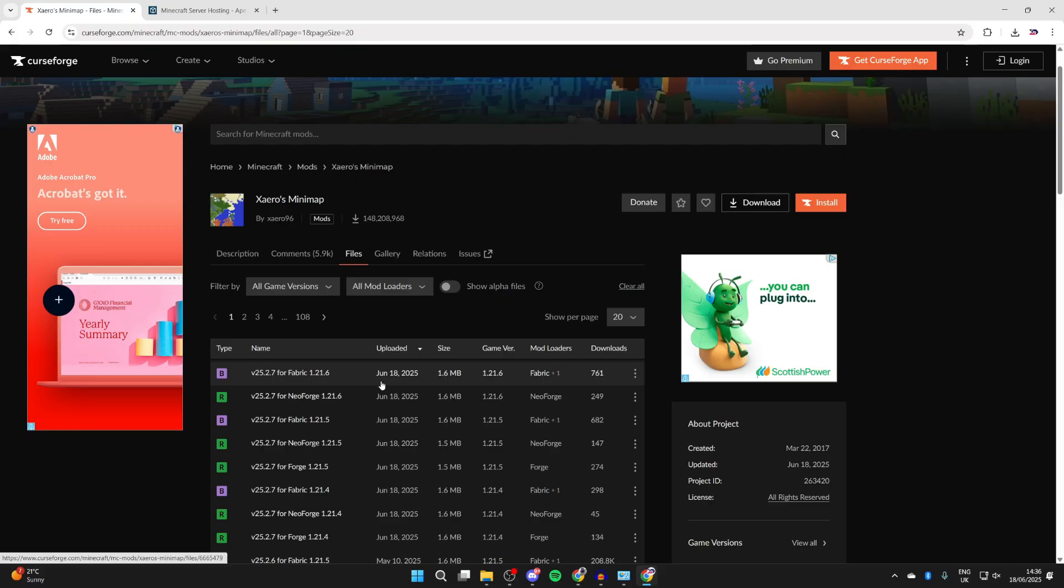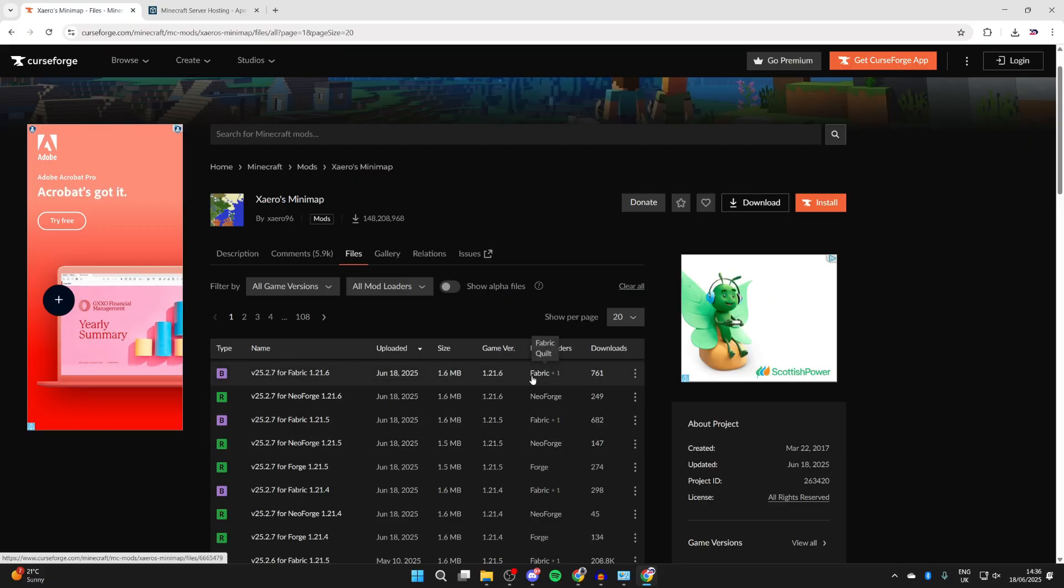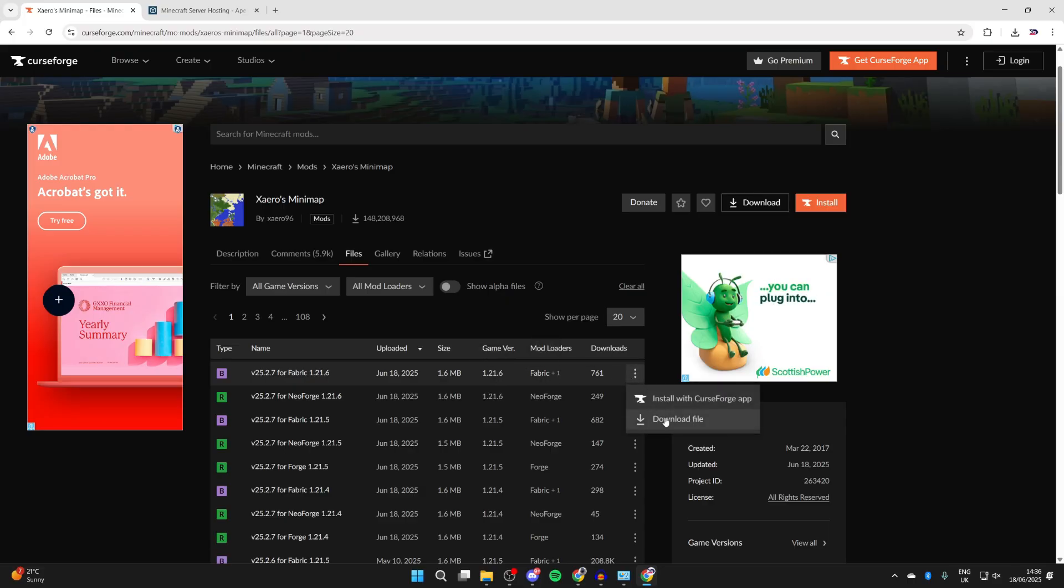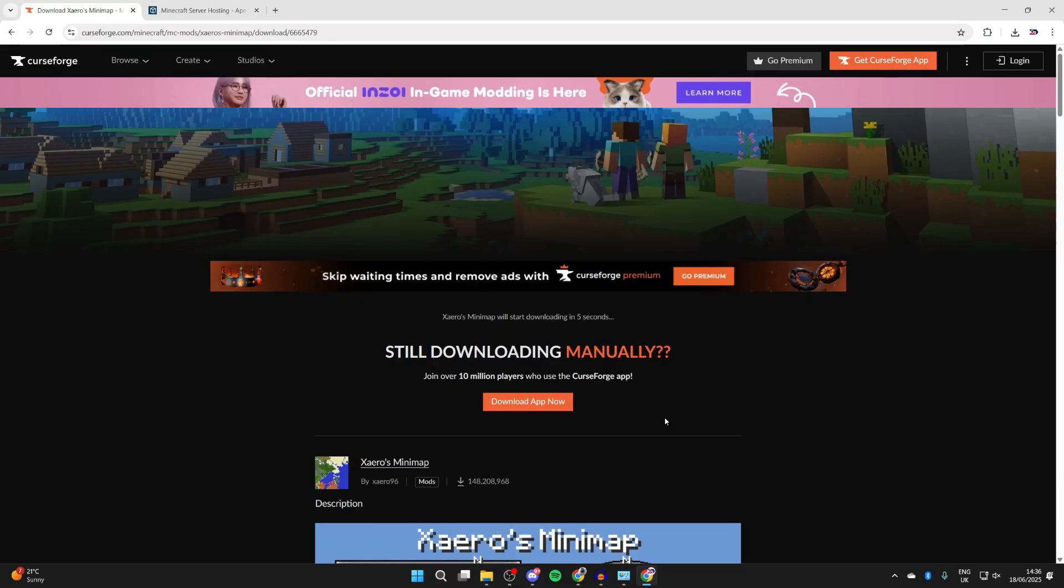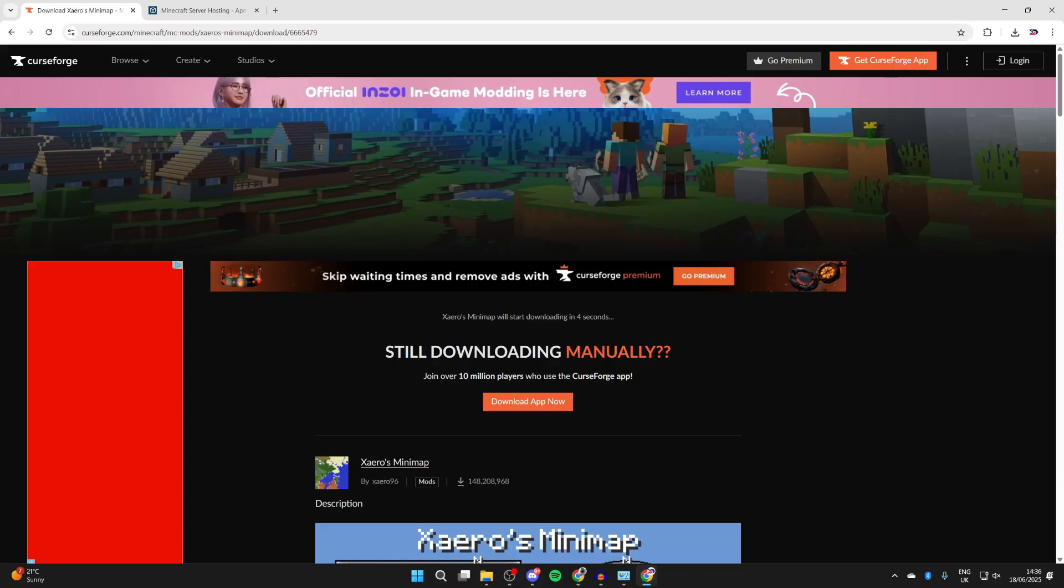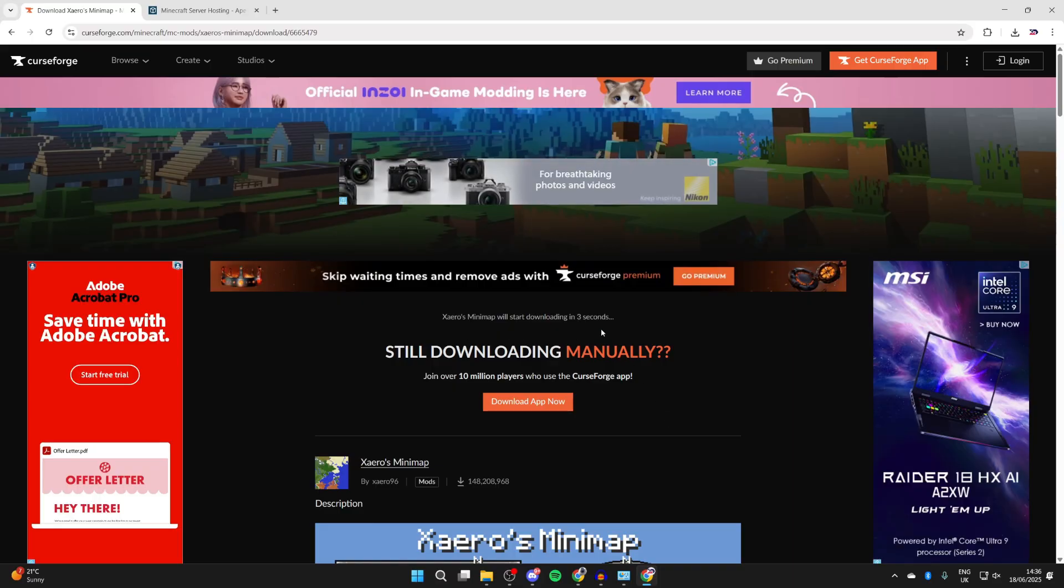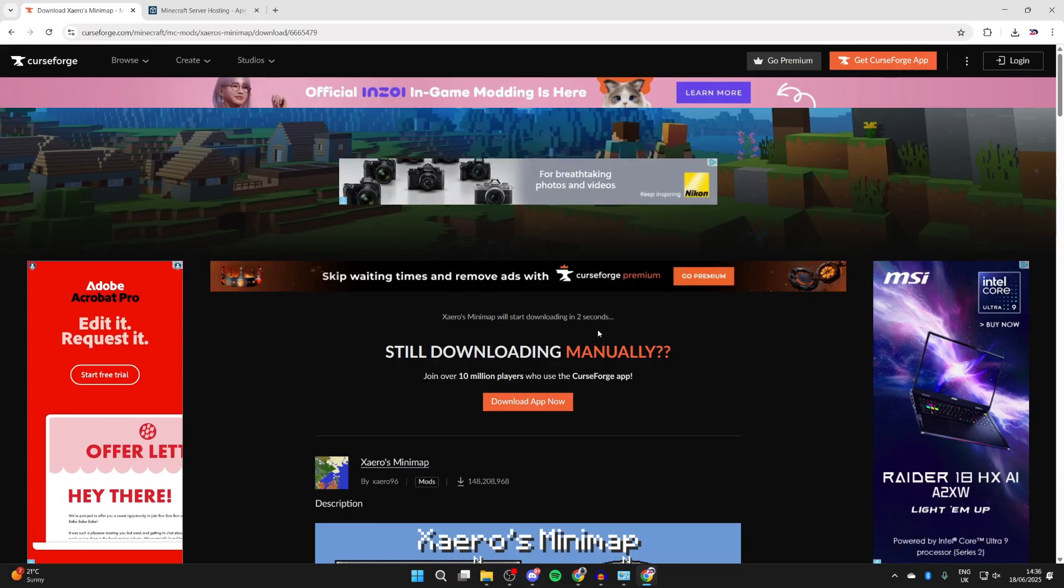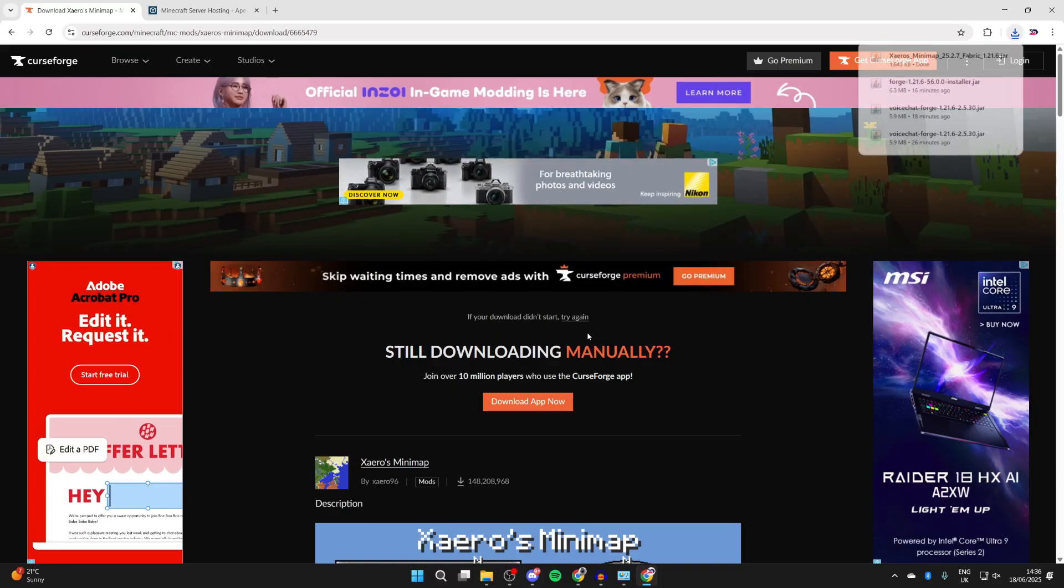Now we can see different versions. The mod loader we're going to use is Fabric, so find it for Fabric and make sure it's for 1.21.6. Press the three dots to the right and press Download File. Wait for the countdown - it's now downloaded.